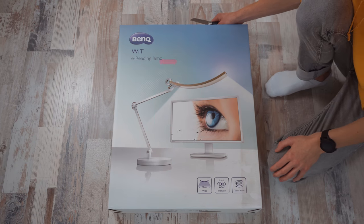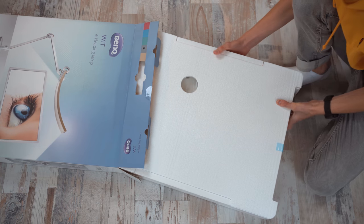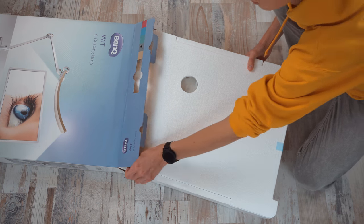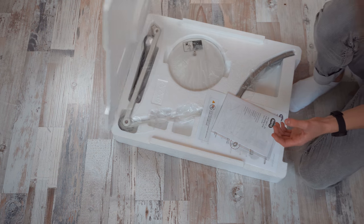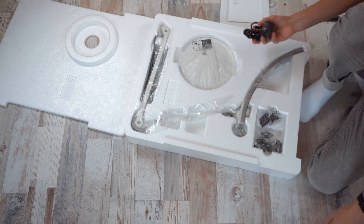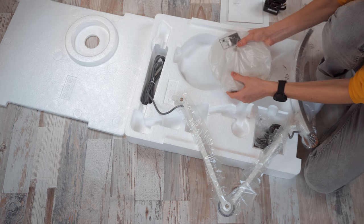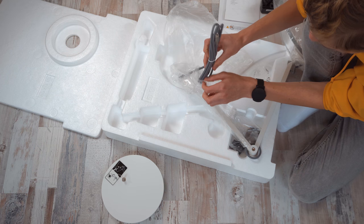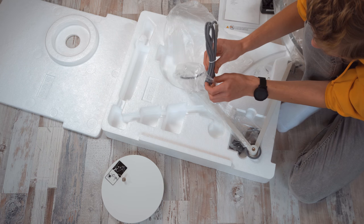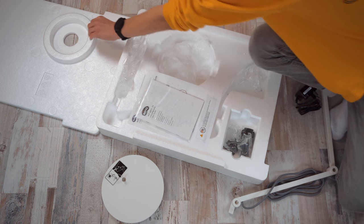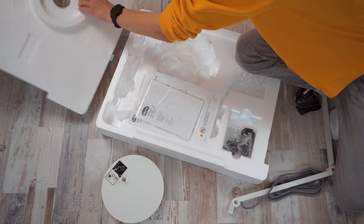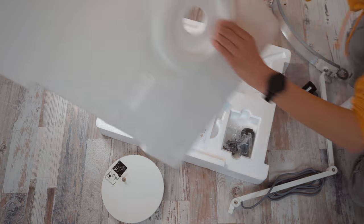Let's do the unboxing first. The box is appropriately huge since the lamp comes almost fully assembled. You have the head and arm piece as well as the massive base. The only other things in the box are the manual and the power adapter that comes with interchangeable prongs for all kinds of outlets.